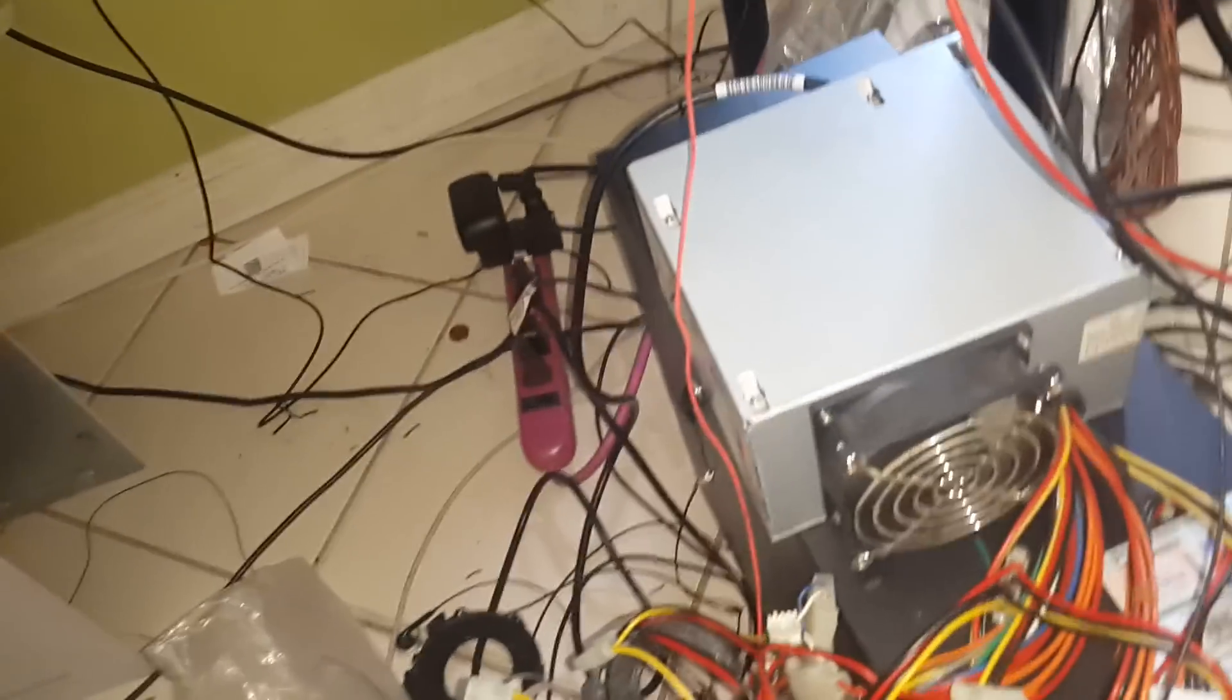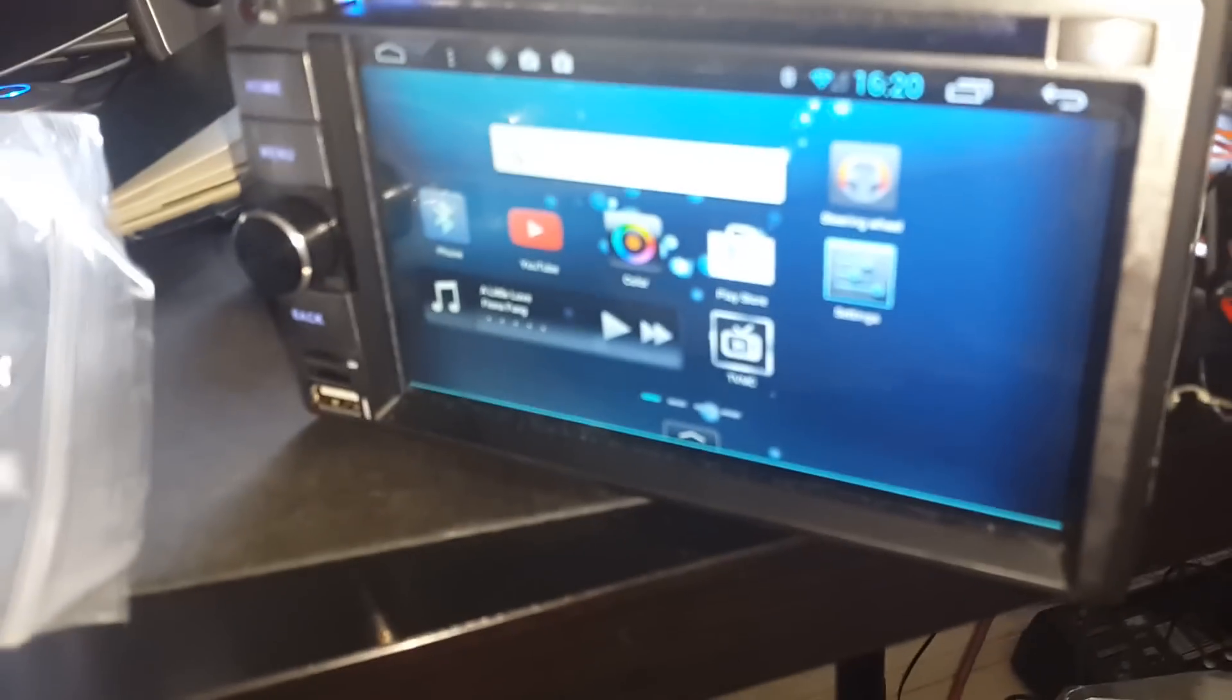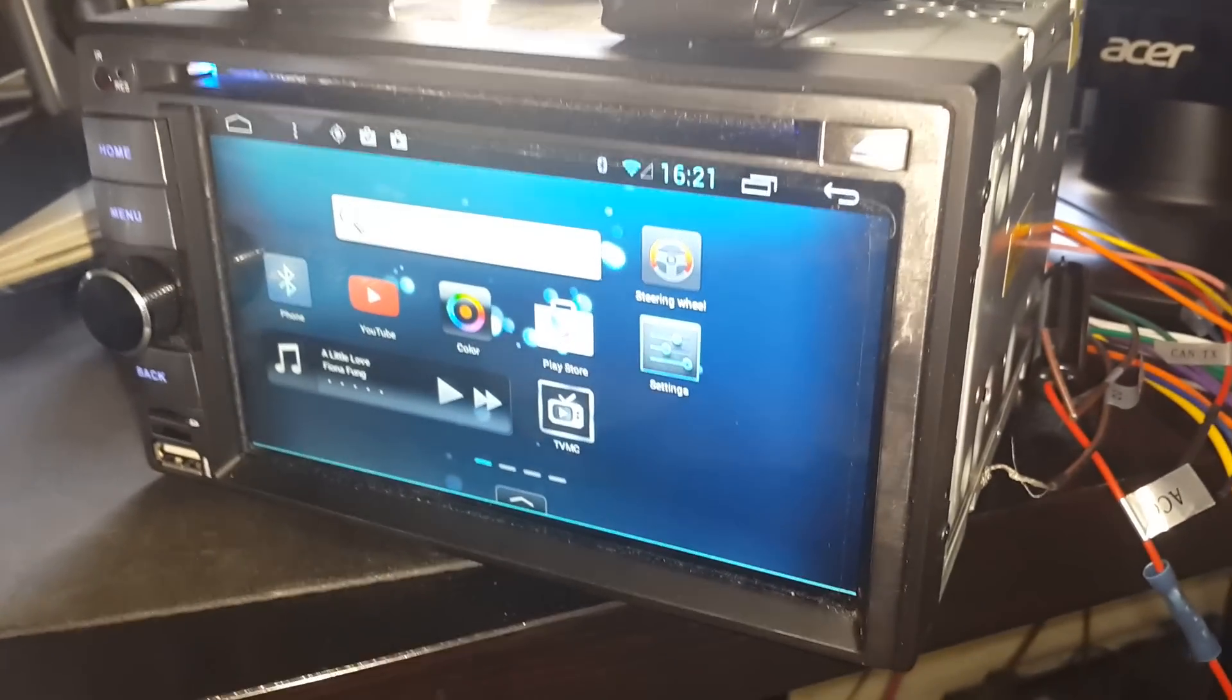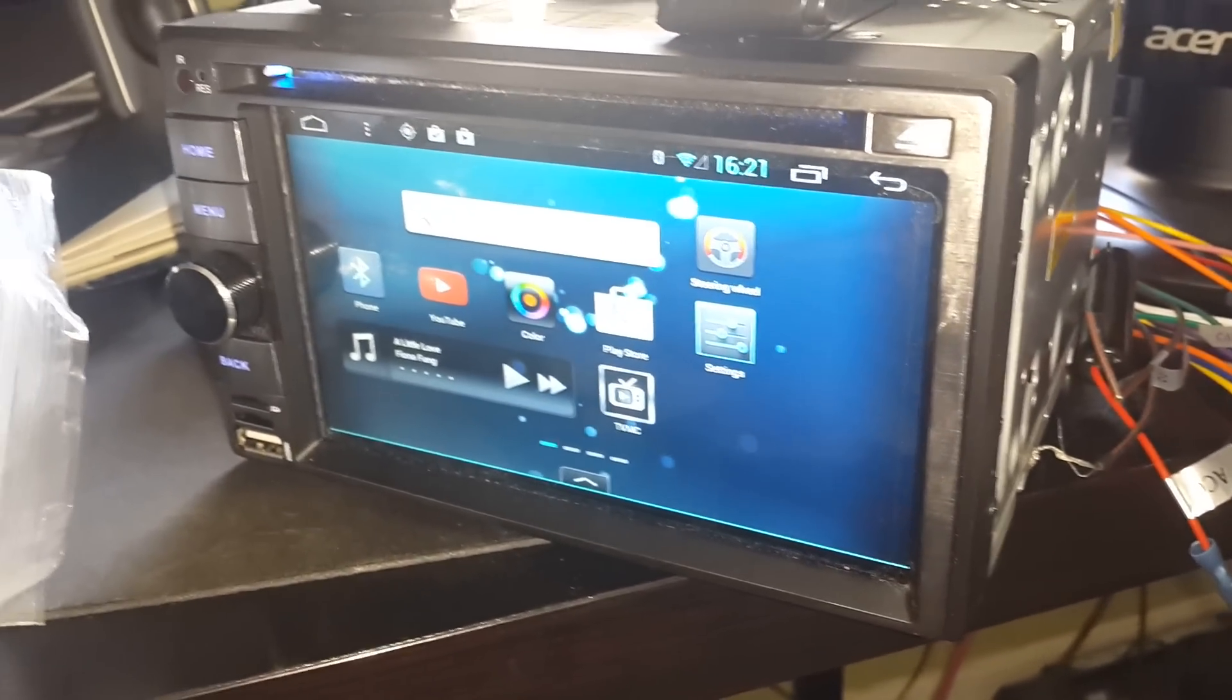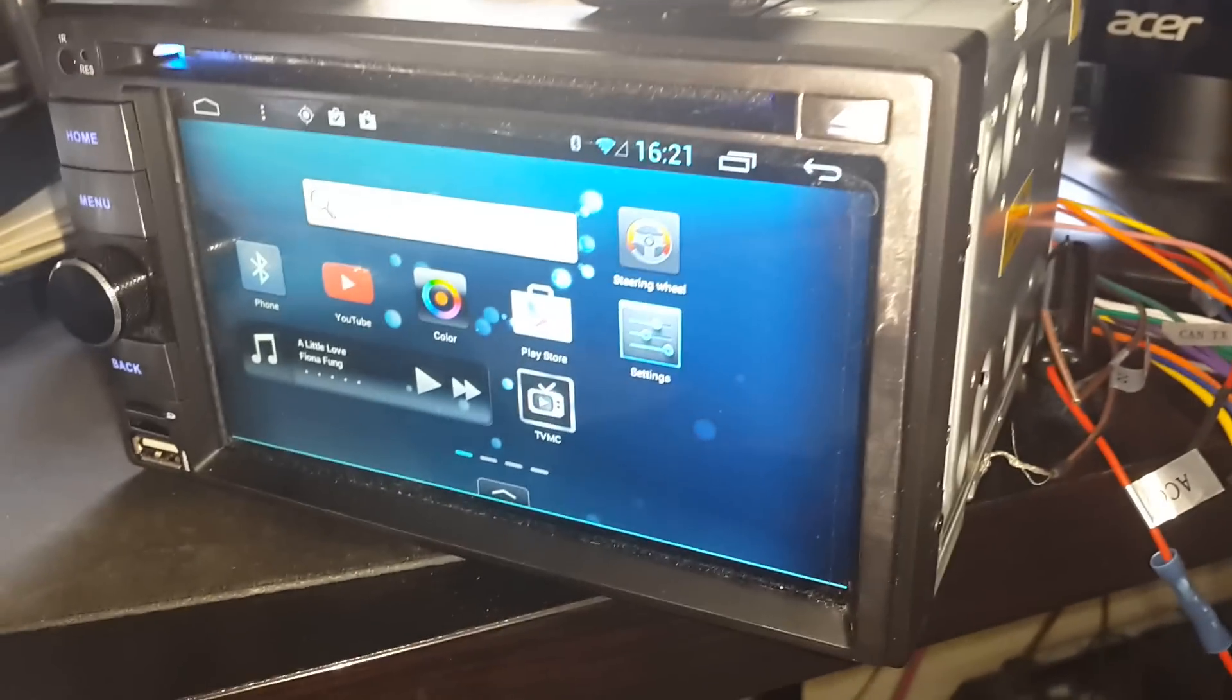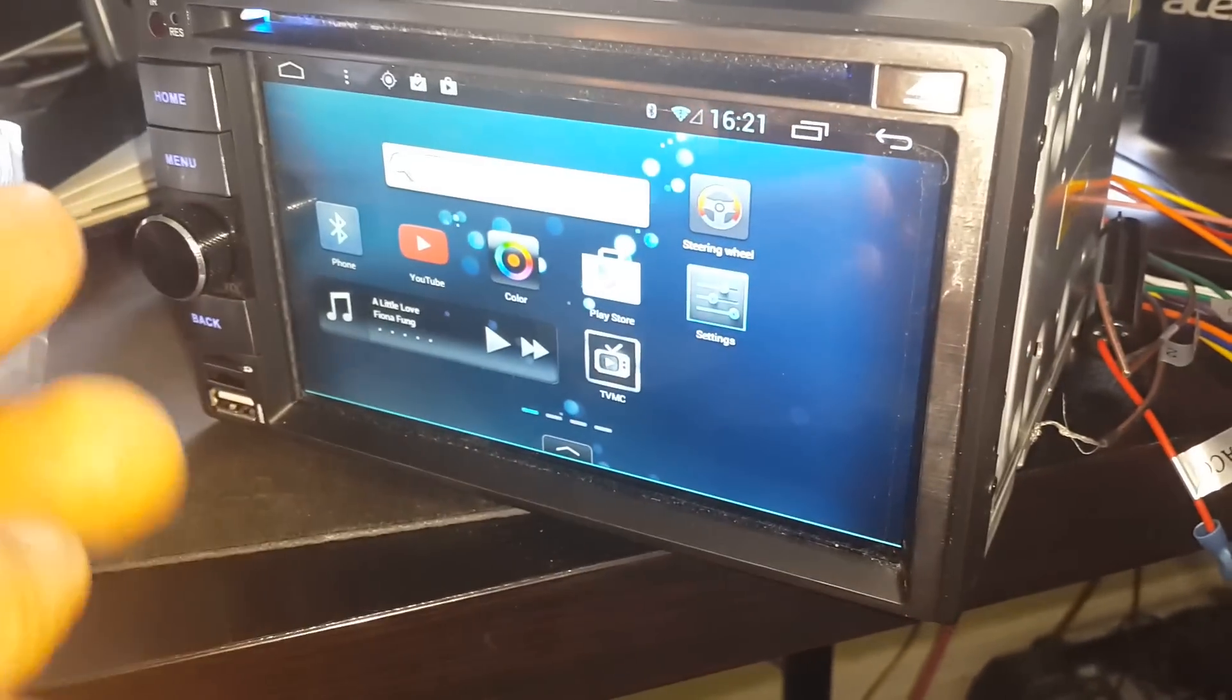In this video I'm gonna show you how to connect an Android unit. Usually you can purchase this unit at eBay and you can use your steering wheel controls to control the unit like the volume and stuff like that.